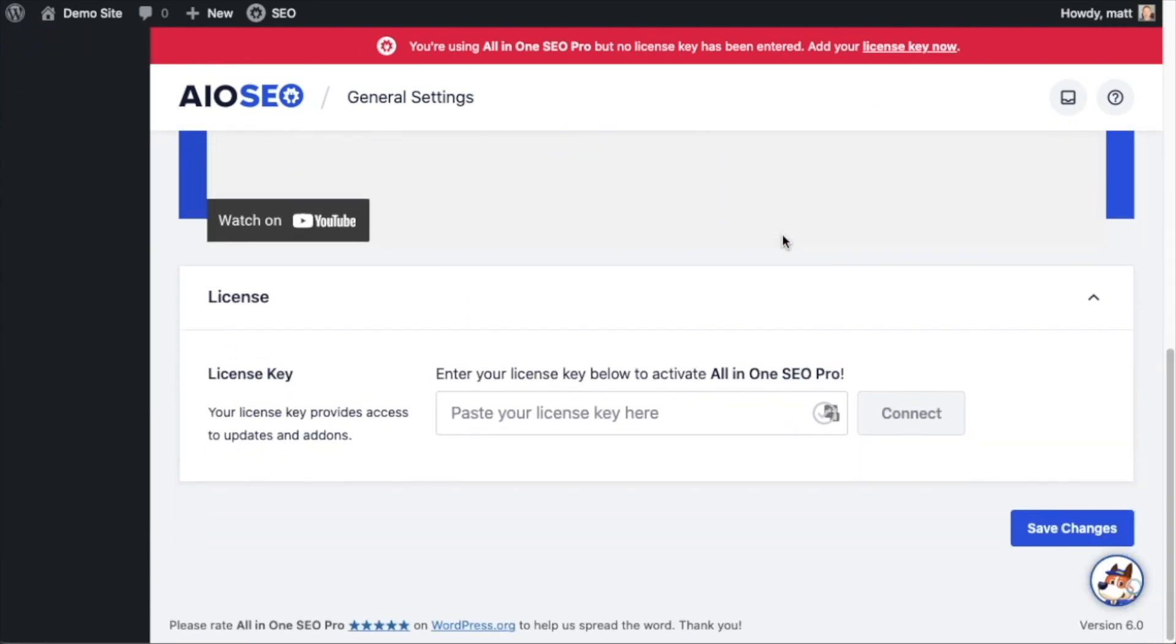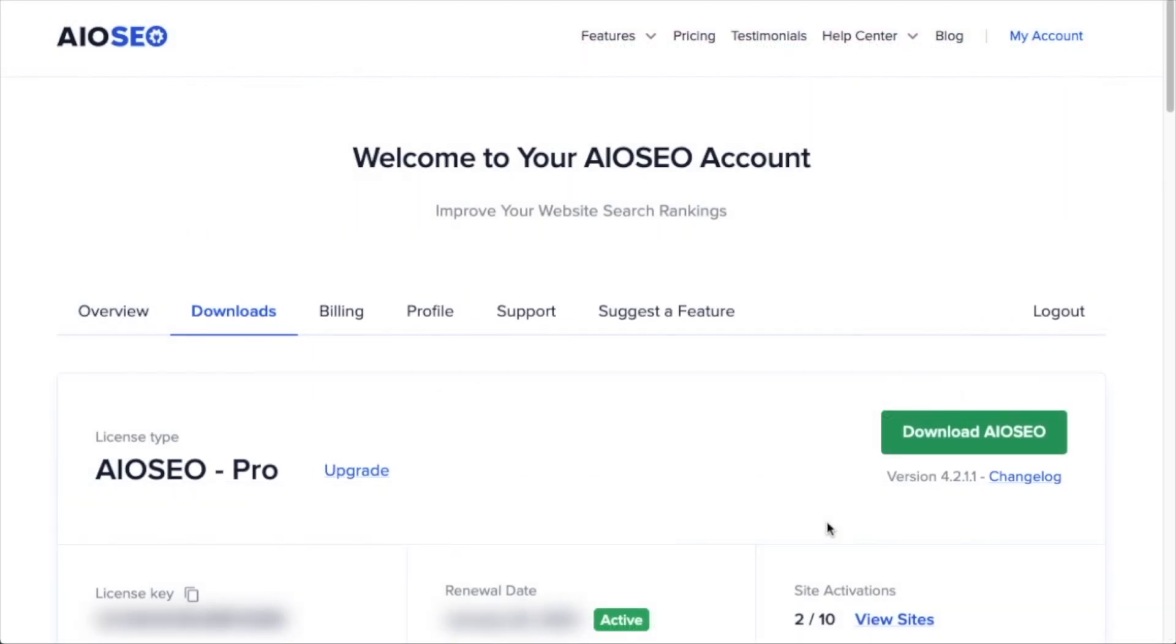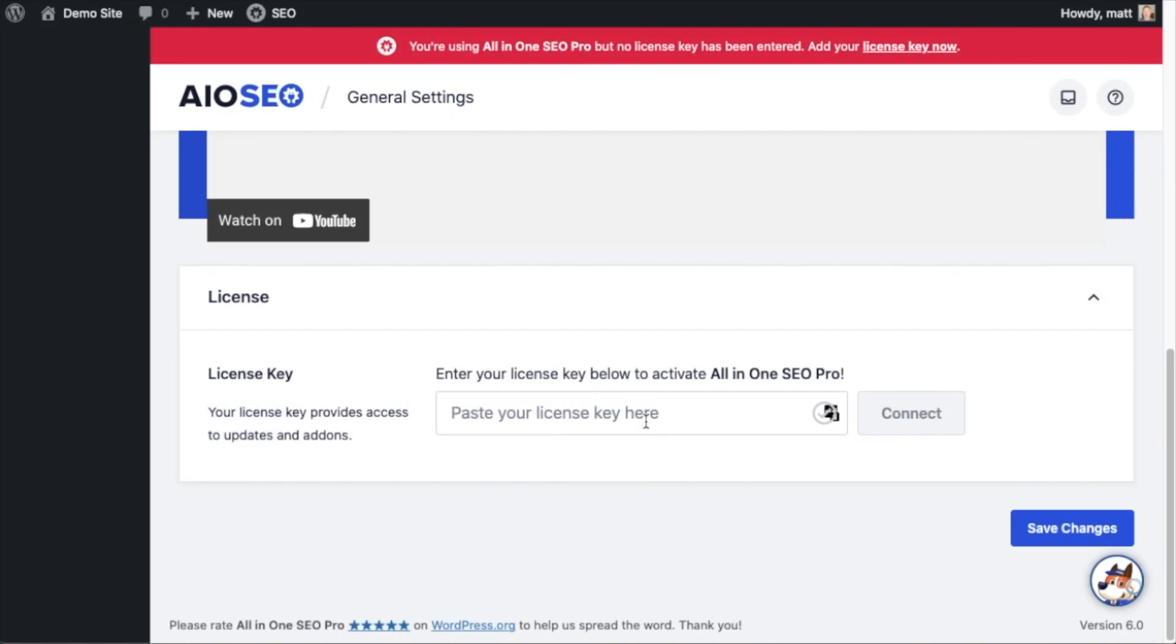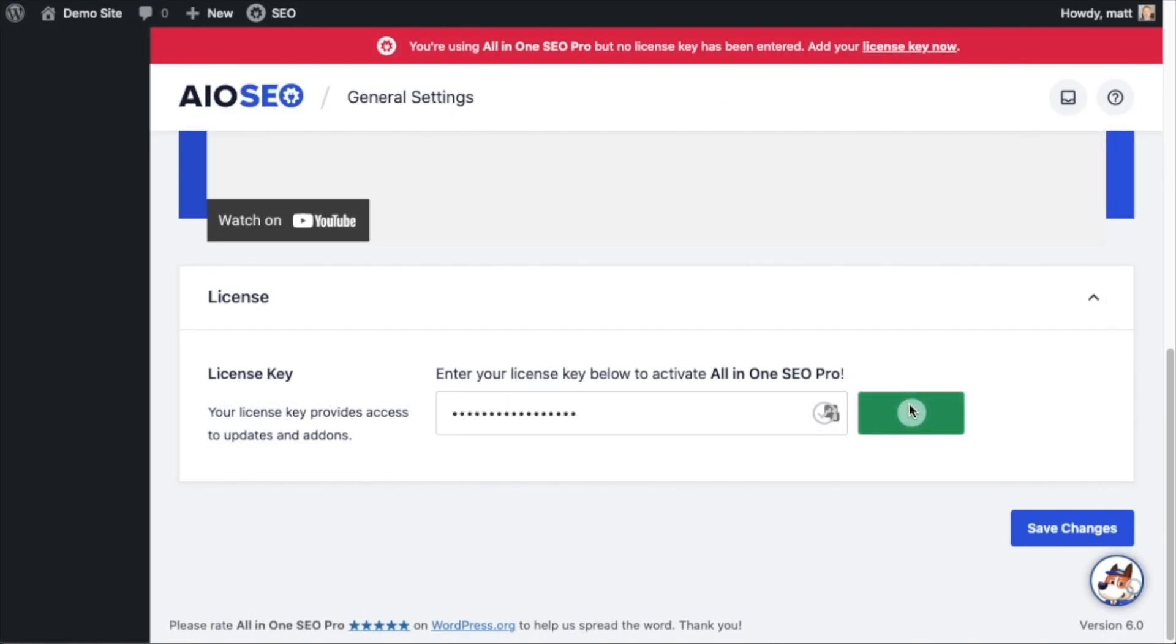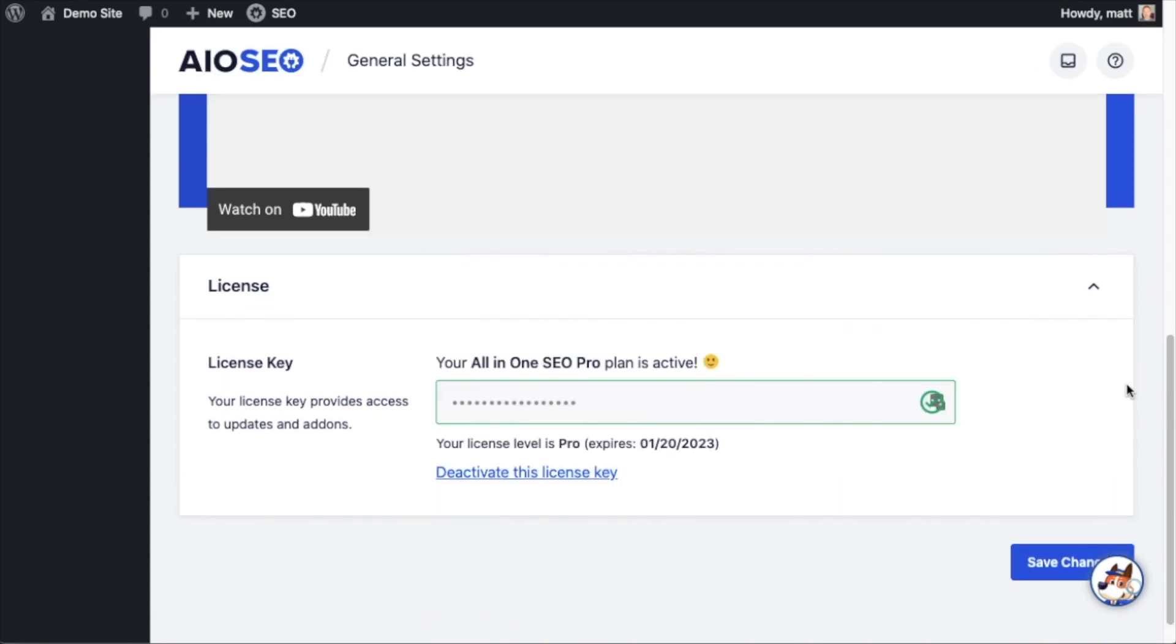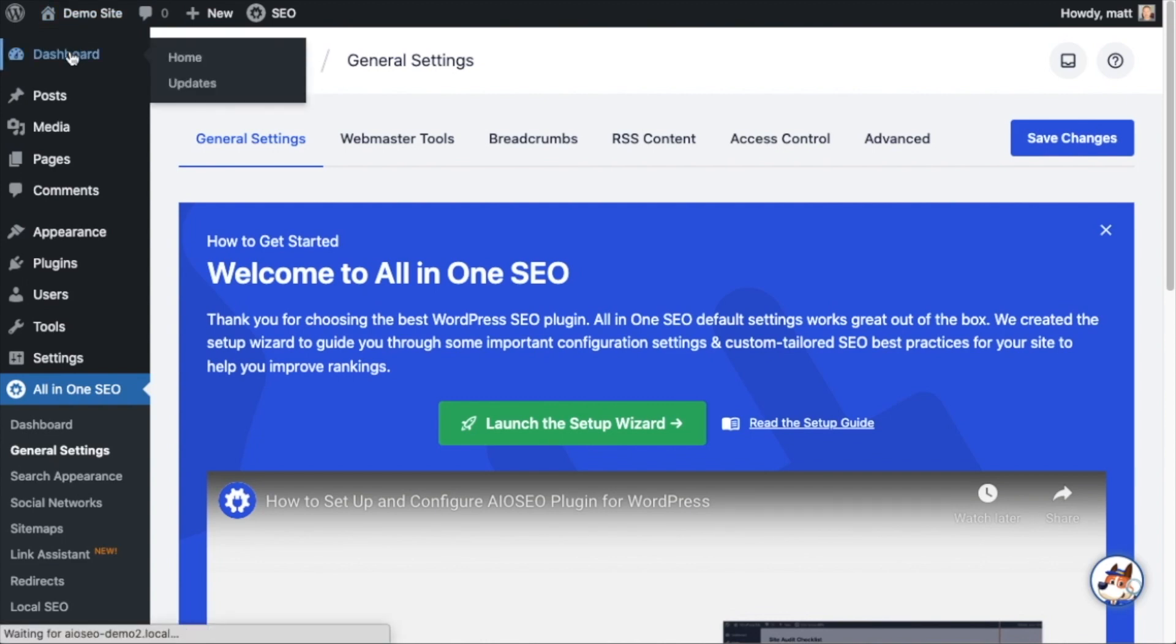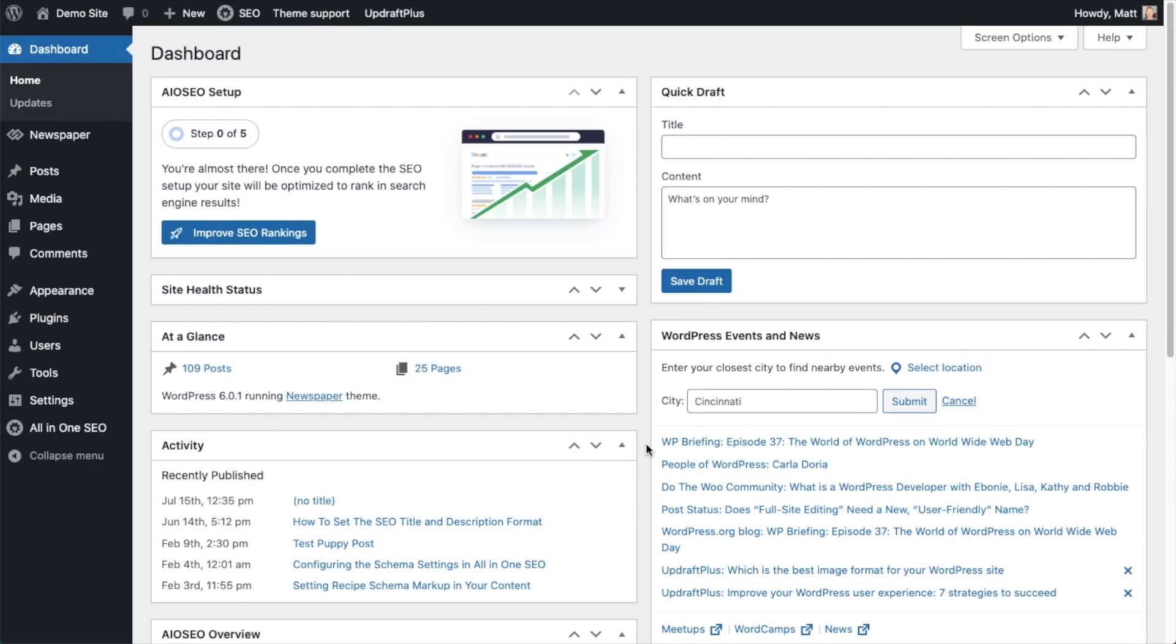And then if you scroll on down this page, there's a spot for us to enter our All-in-One SEO Pro license key. Back on our AIOSEO account, which you can find at aioseo.com/account, make sure you're on the downloads tab. And then next to where it says license key, if you click on the icon, it will copy out our All-in-One SEO Pro license key. And then we're going to paste the license key into the license key field, click connect, and that's it. All-in-One SEO Pro is activated on this website. If you want to be doubly sure, you can go ahead and click the blue save changes button. And then we're going to scroll up and click on the dashboard link just so we're all on the same page.